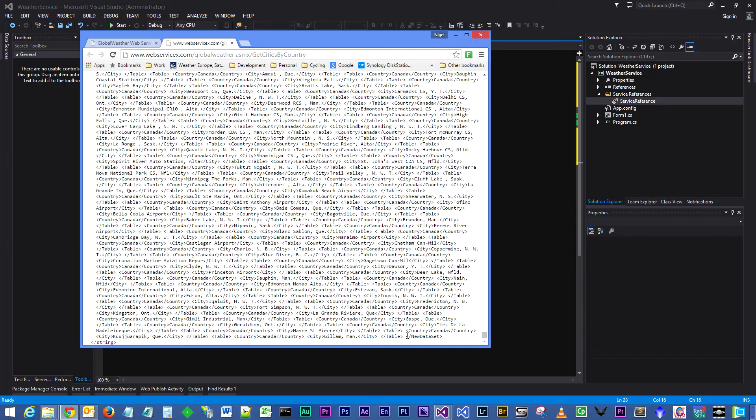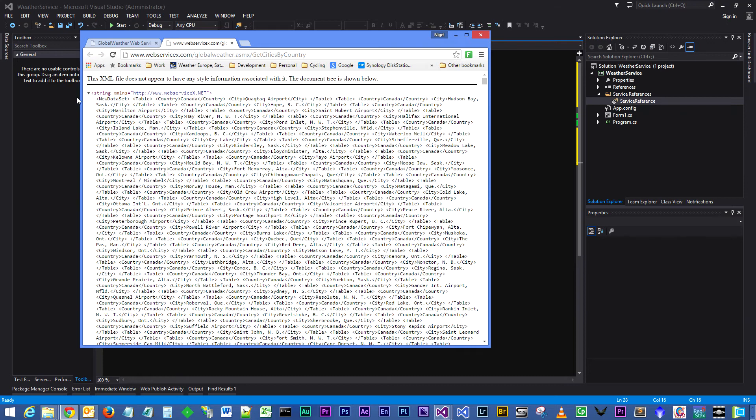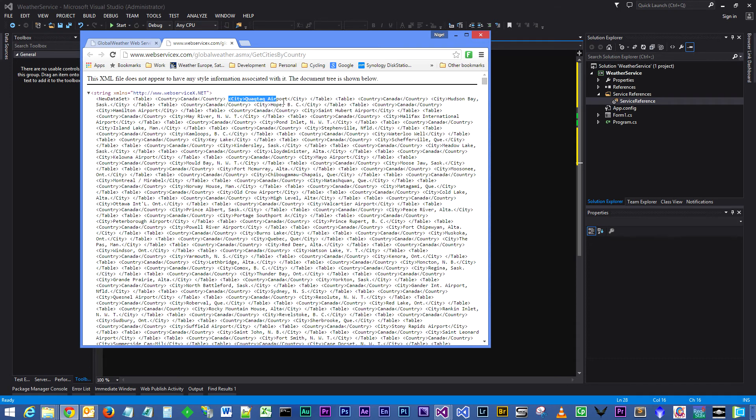Then inside that we have got a bunch of table objects. So table opening tag, table closing tag, and inside the table object we have a country and a city. So we are going to get an array back of tables.